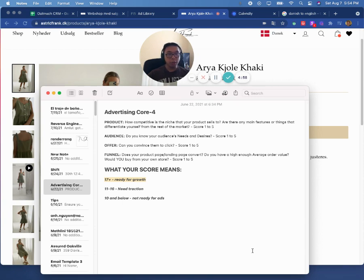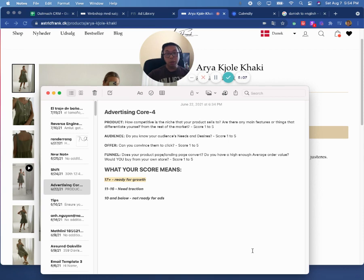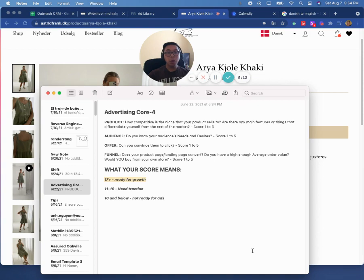So if you're interested in that, feel free to click on that schedule link. It should be somewhere in the video or in the description and schedule time to talk. I look forward to speaking with you about your business. Otherwise, I hope you enjoyed the video. Hope it was helpful. And thanks for watching.